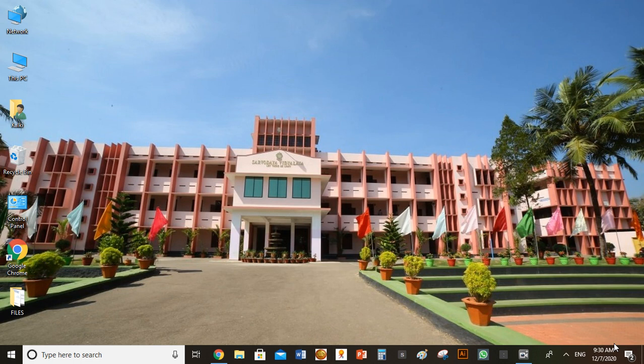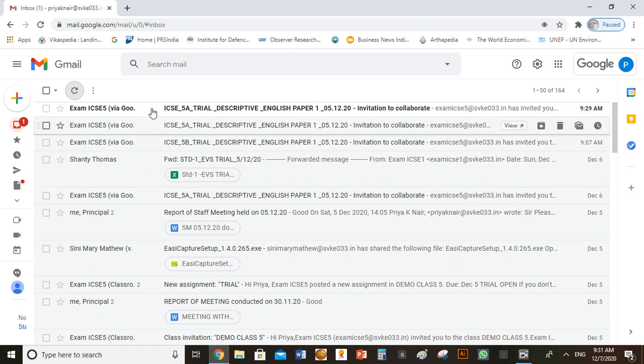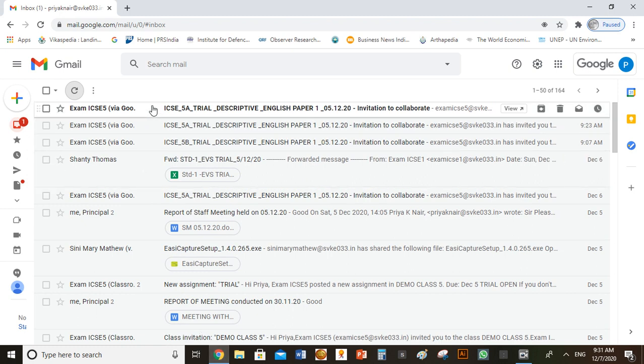After the exam, the exam coordinator will be sharing the drive containing the PDF files of the answer sheet. Login to your G Suite ID and you will receive a mail as shown from the exam ID.